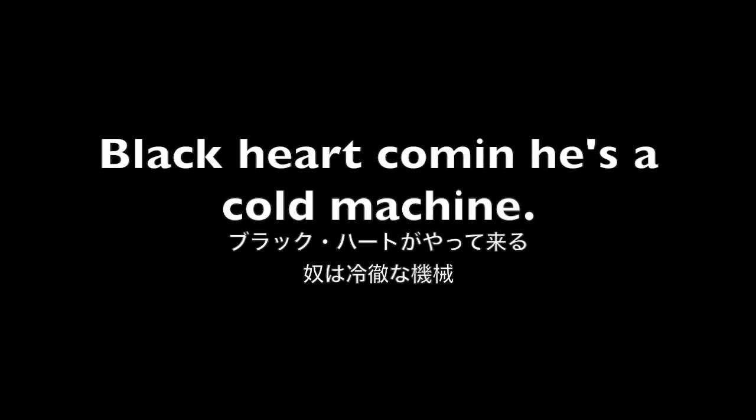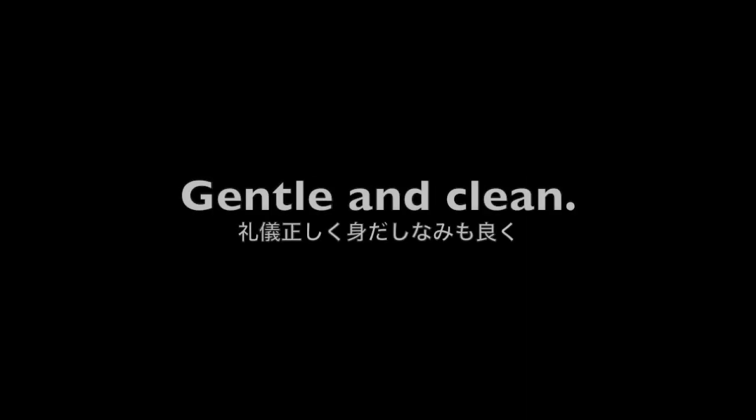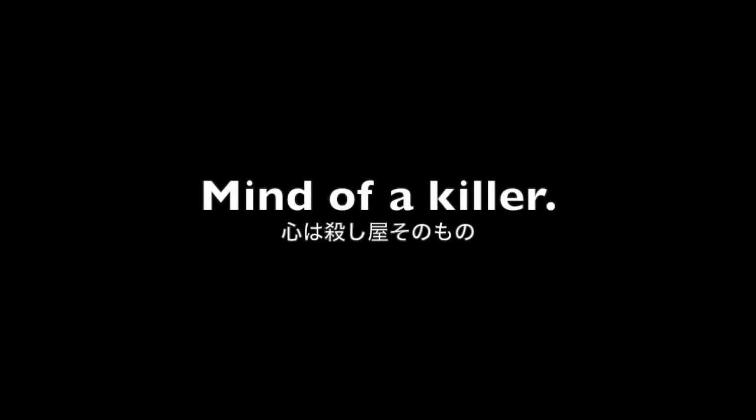Blackheart's company's a cold machine, cats like a knife, gentle and clean, face like an angel